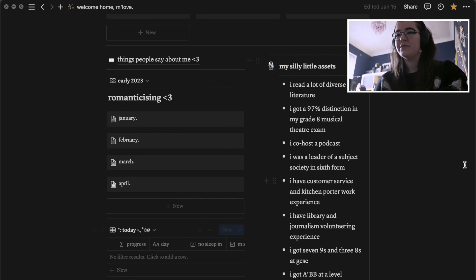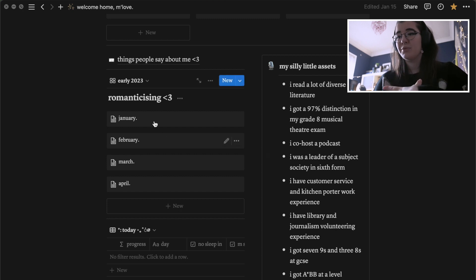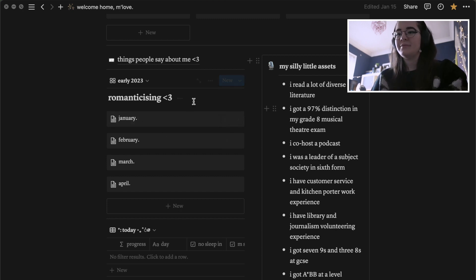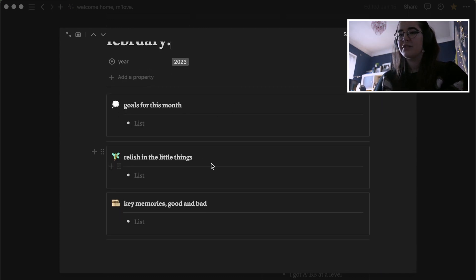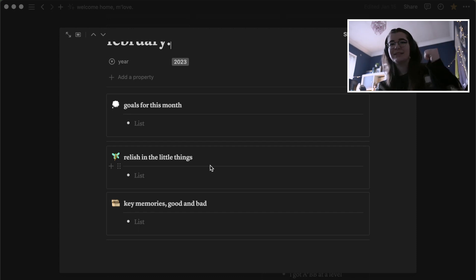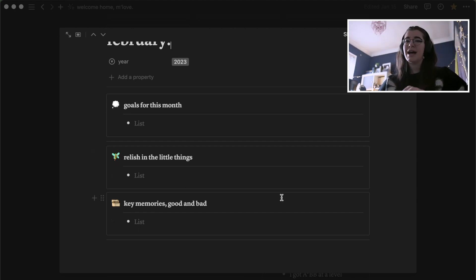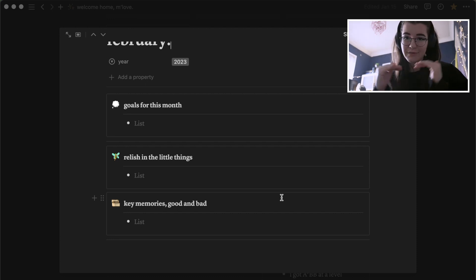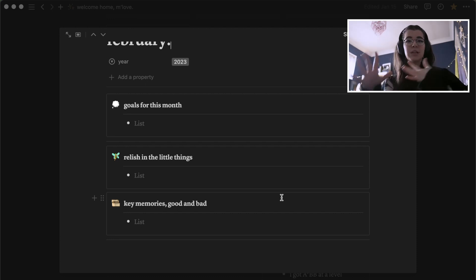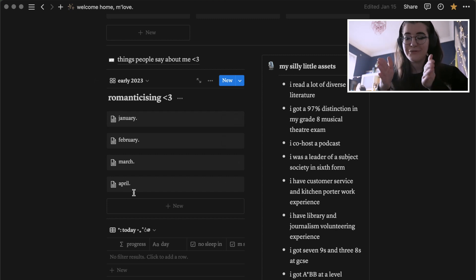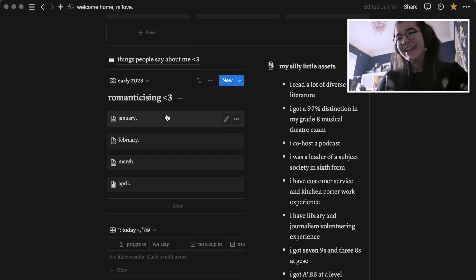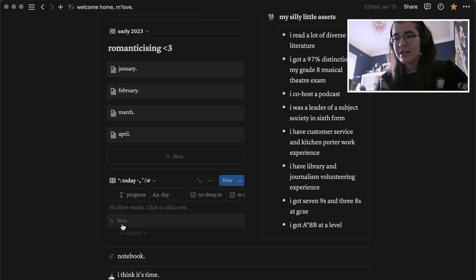Below that I have my monthly overviews, which I'm really bad at keeping up with. In each one I have goals for the month, 'relishing the little things' which are very me-centred items, and then key memories — good or bad — mixed together without labels, because every memory is neutral. That helps me not think of my entire past as bad. They're organized in four-month chunks so they don't take up too much of the page, using Notion's filter feature.